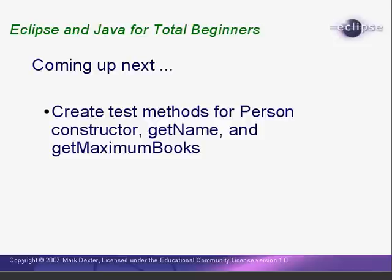This is the end of lesson number four. I'm Mark Dexter saying so long for now.